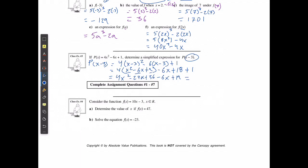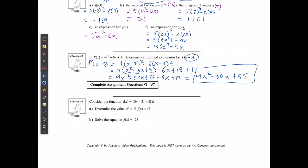Well, there is no other x squared, so this is going to be 4x squared. When I have negative 24x and negative 6x, I have negative 30x. And 36 plus 19 are going to give me plus 55. And there's my simplified form: 4x squared minus 30x plus 55.